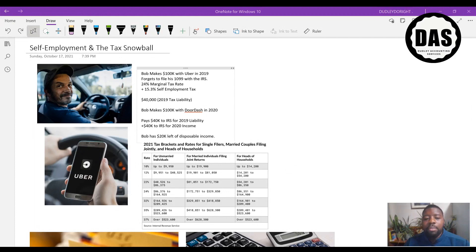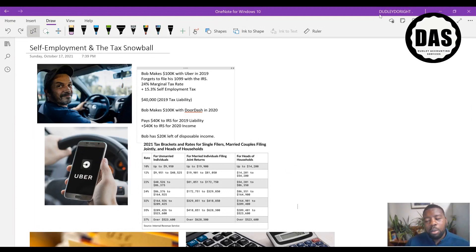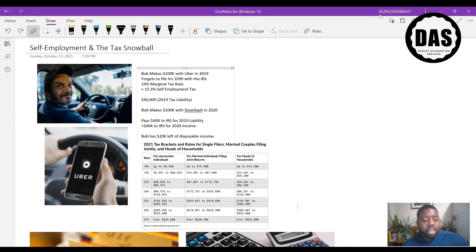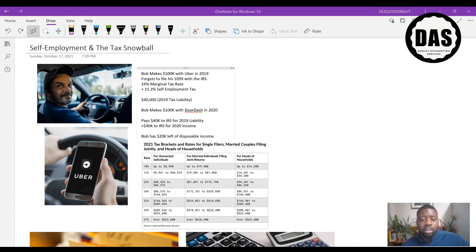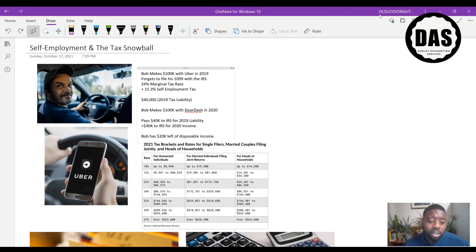So our new focus for today's Sunday Funday is self-employment and the tax snowball. As you guys probably watch my lives during the week, I get out there and I jog and I do my comedic yoga in the yard and I go live. For those people who are on my YouTube channel Life of Dudley, that's my personal YouTube channel.